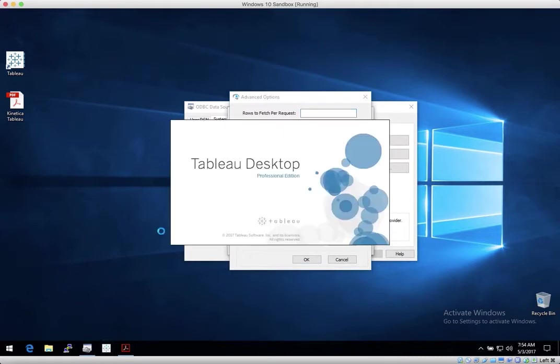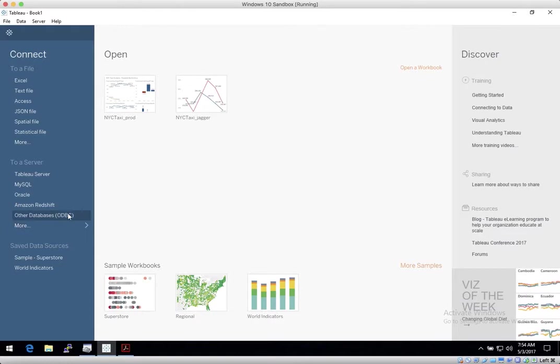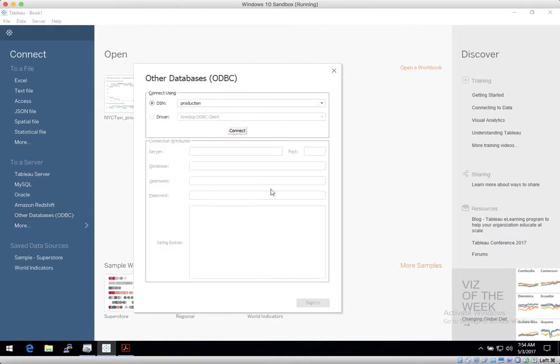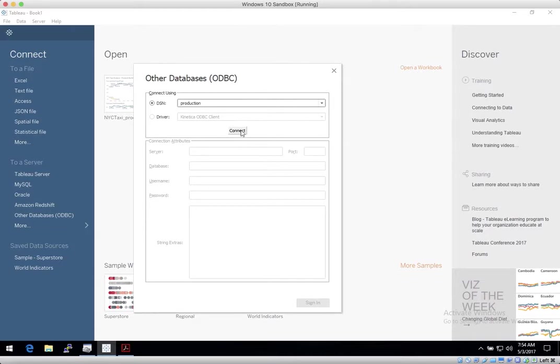So now when you open Tableau and select ODBC, the connection dialog will open and the drop-down will show your Kinetica ODBC definition. And from here, you simply connect and sign in.